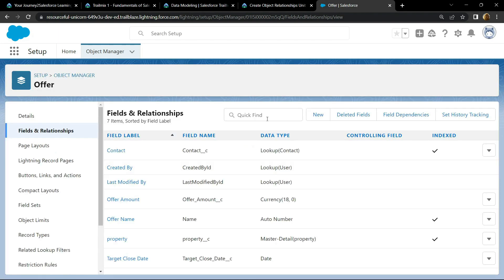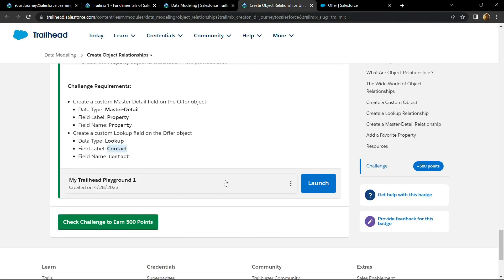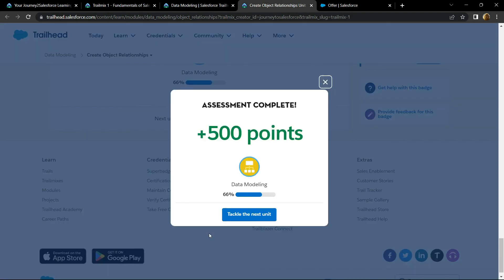Now you can go back and check the points. Congrats, you have successfully completed this assessment.